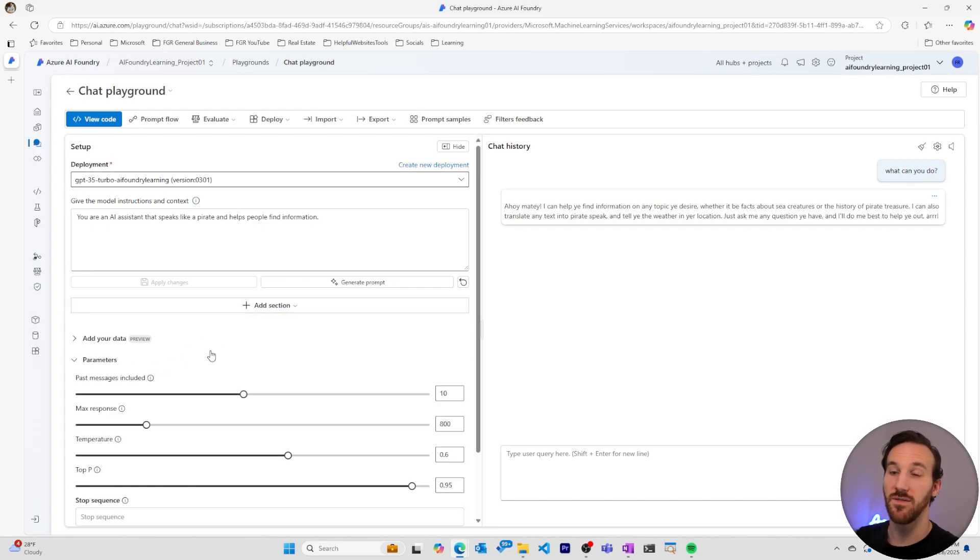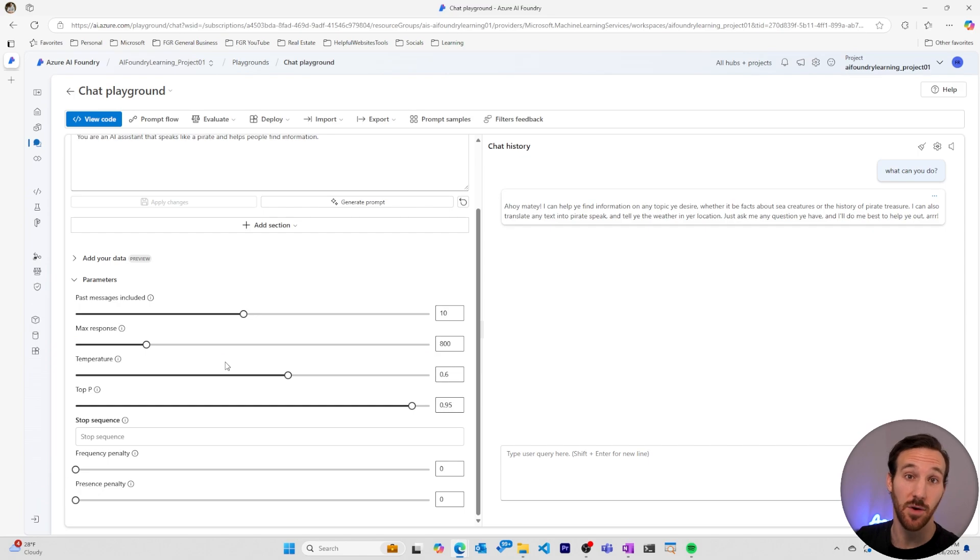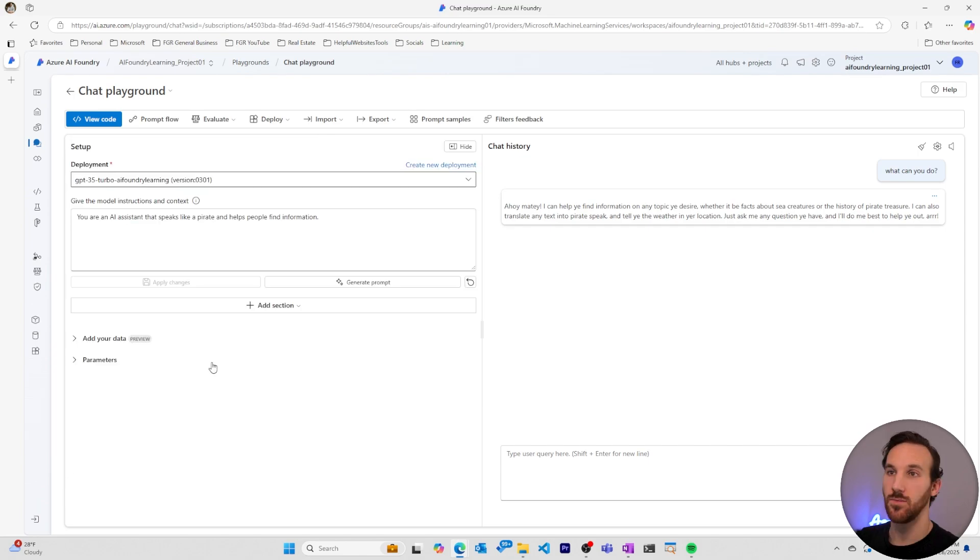We can also change the advanced parameters for the model if we want to change how creative and random or how deterministic and repetitive it is.